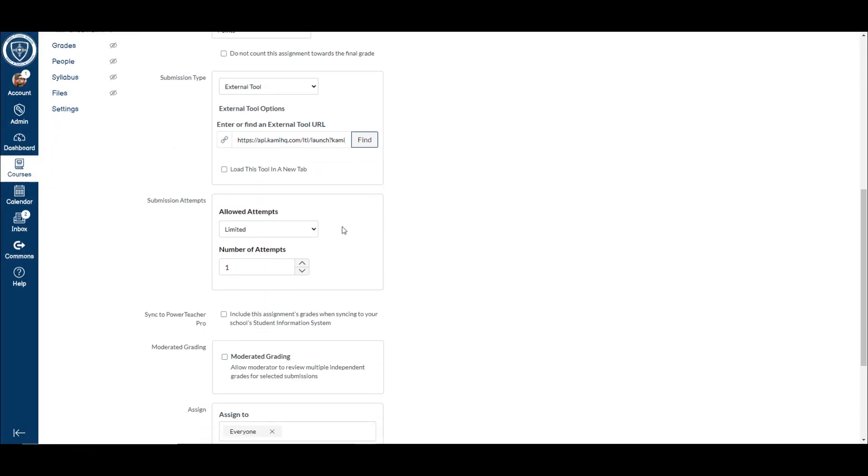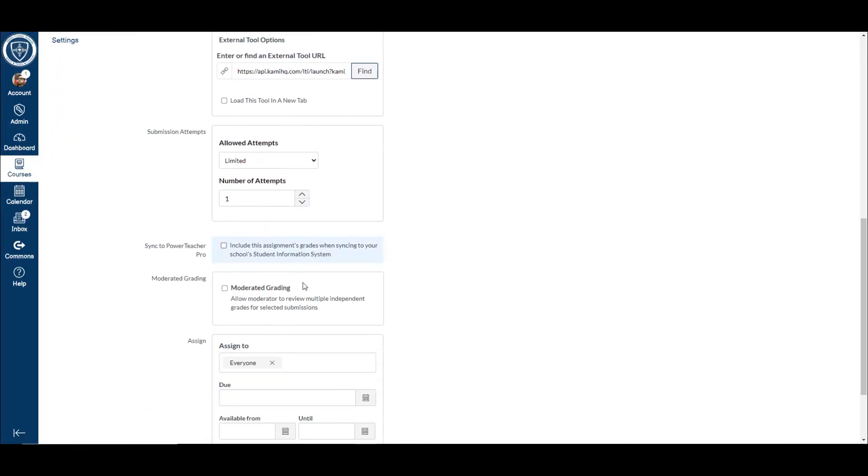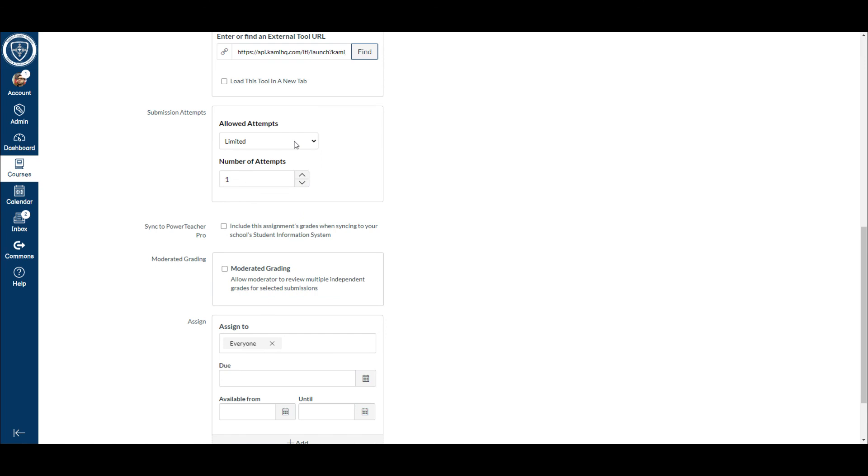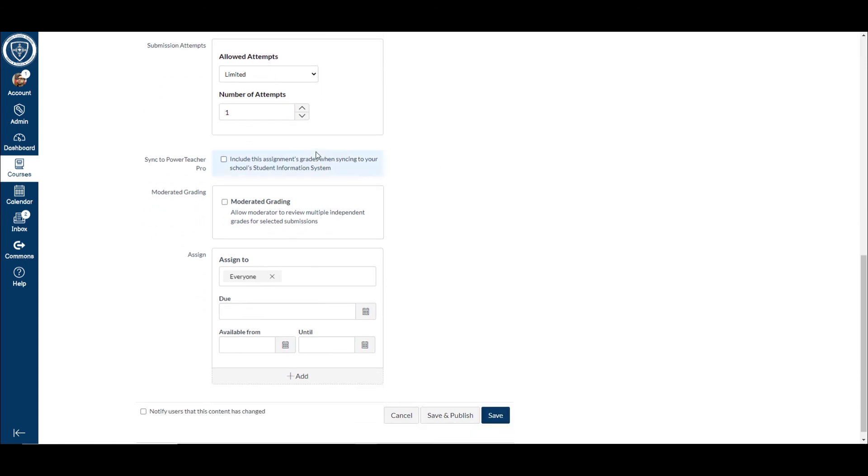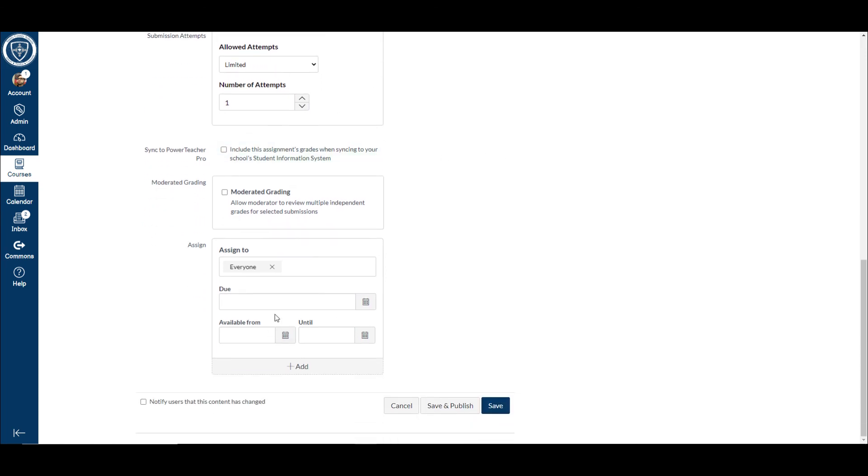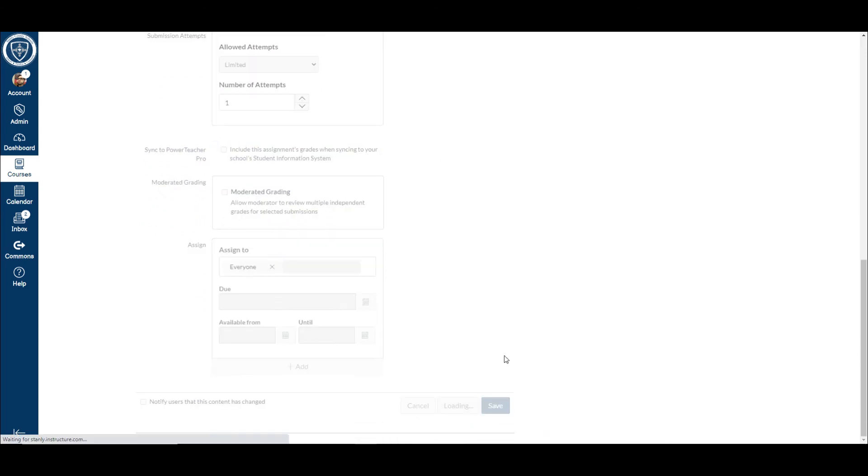And then it'll load here and I just hit select. Once that's done, I've set my other settings for the assignment, due date, all that stuff. And then I hit save and publish.